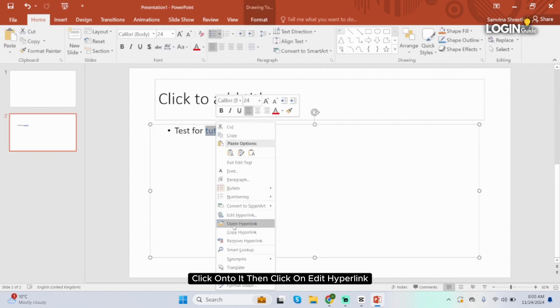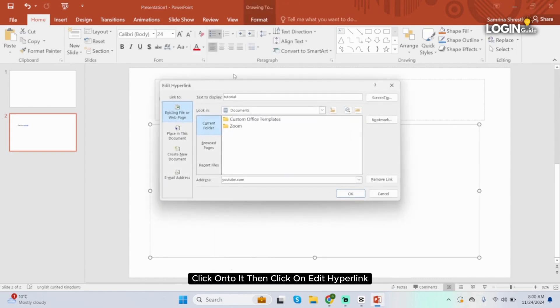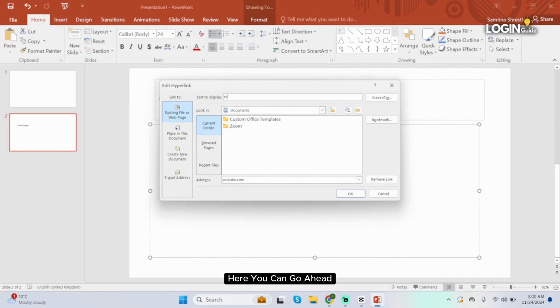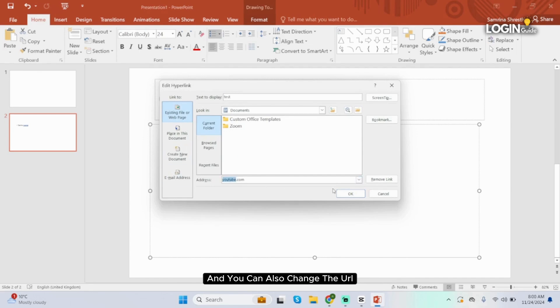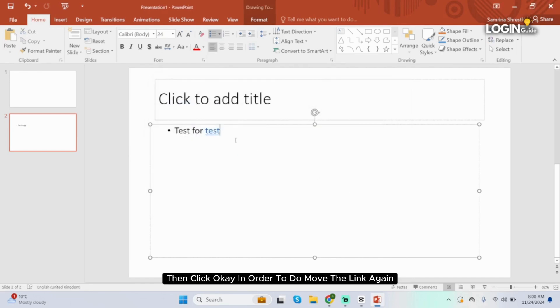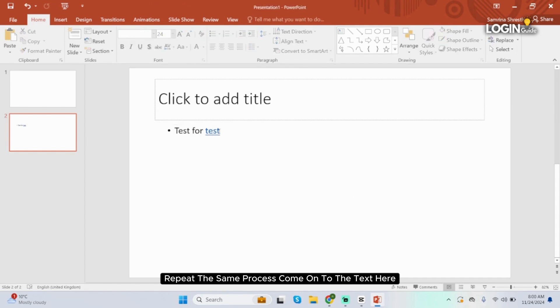If you would like to edit it, right click onto it then click on edit hyperlink. Here you can go ahead and change it to whatever you would like, and you can also change the URL, then click OK.